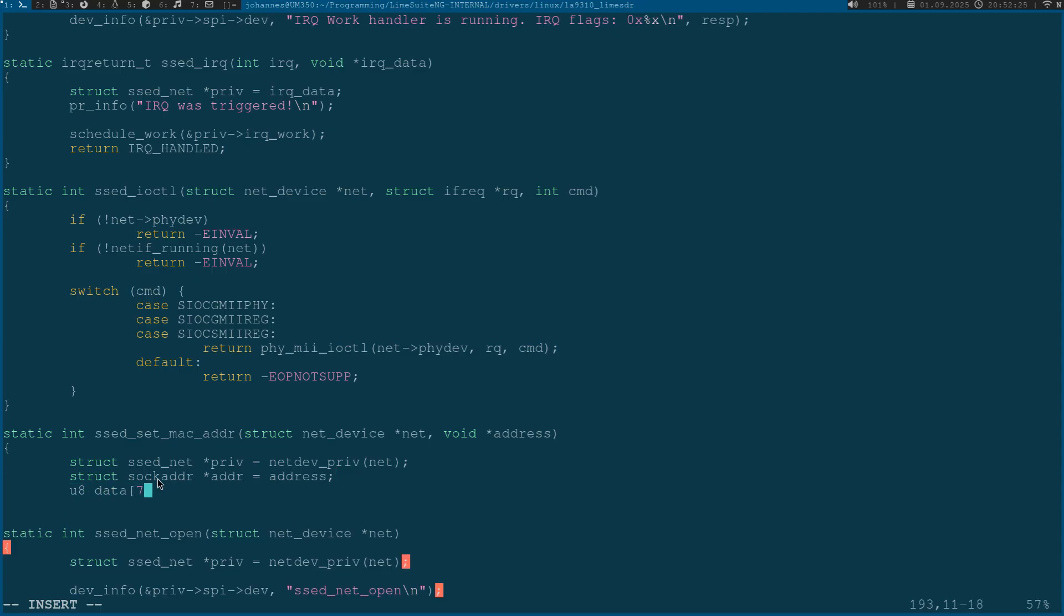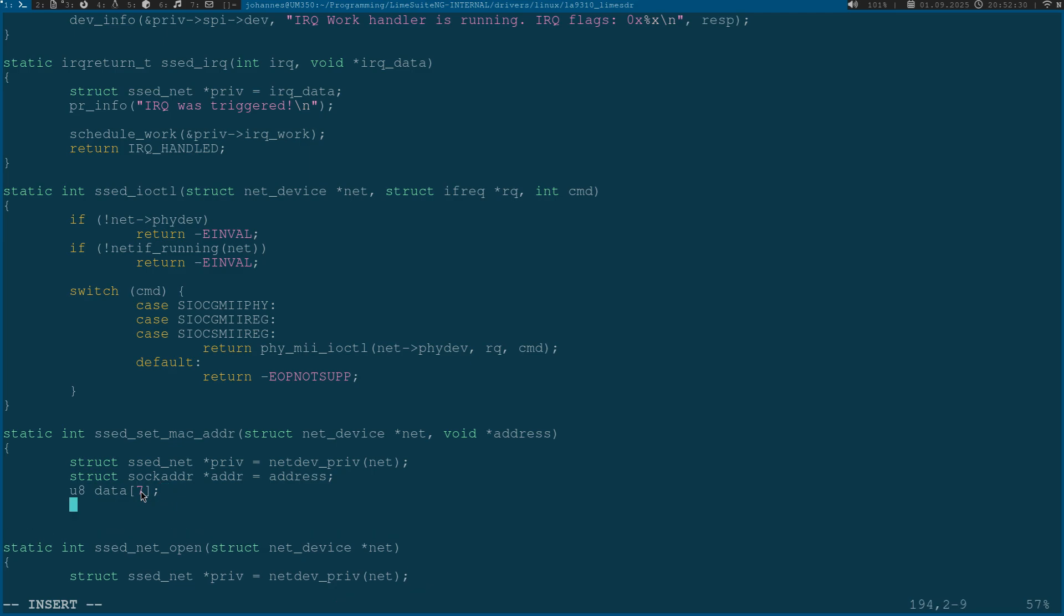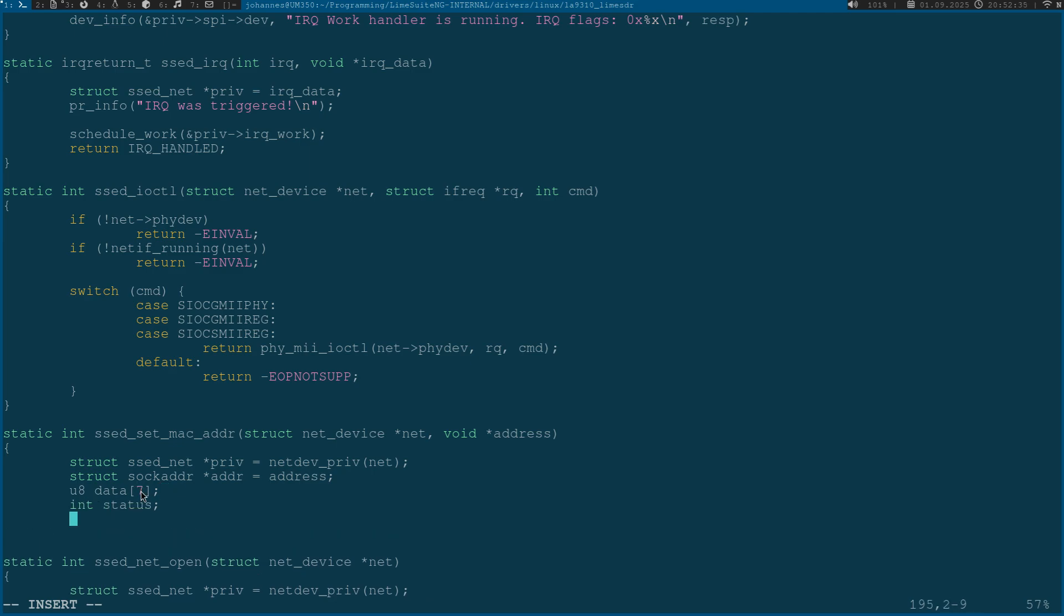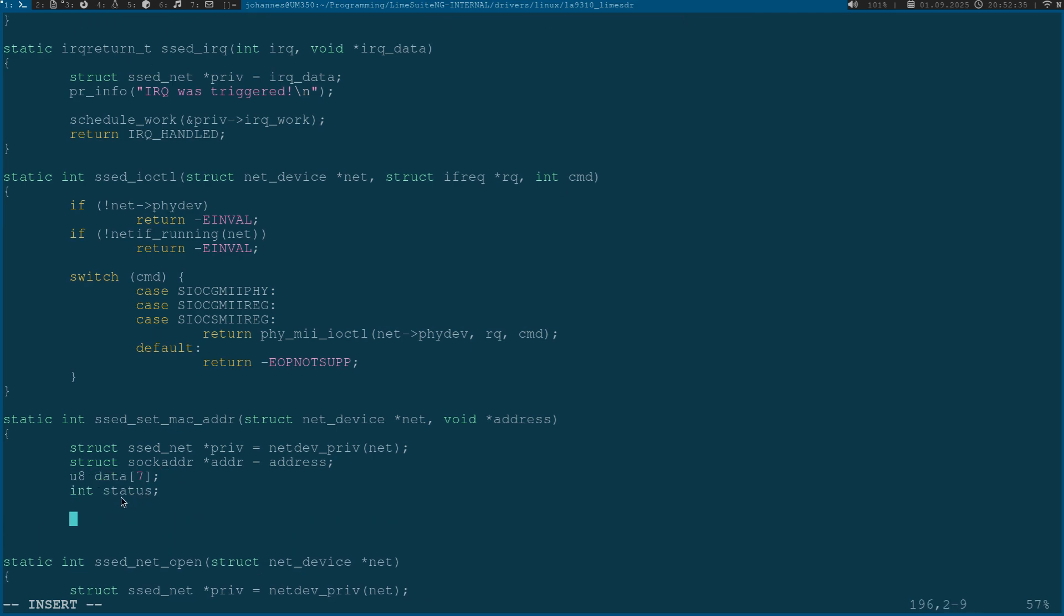I will need a 7 byte array for my SPI transfer command to the setDevice and the last thing I will need is a status variable which is an integer.